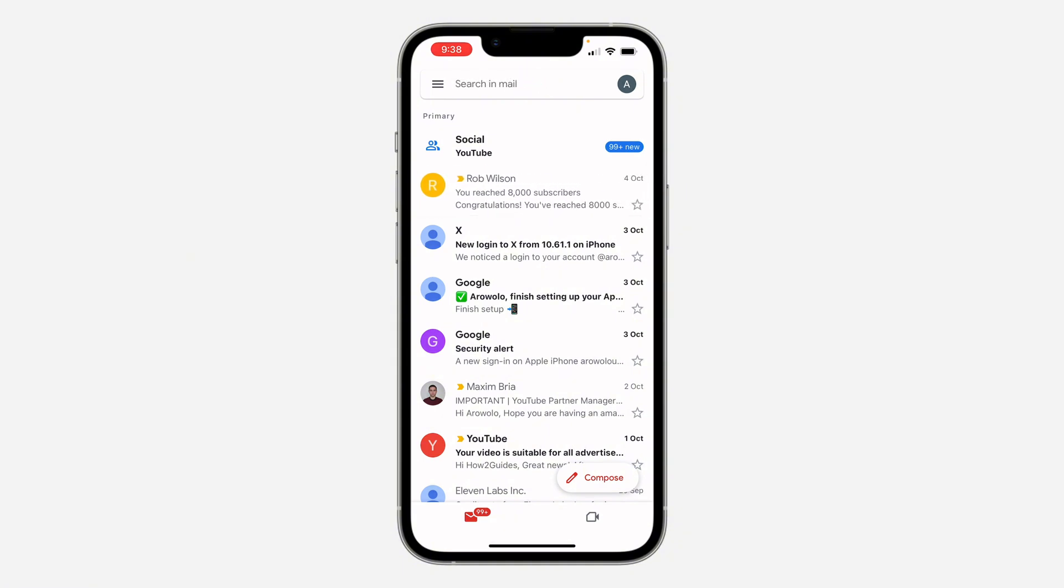If you want to change the swipe gesture to another action, maybe delete or others, let me show you how. First, open up the Gmail app and click on the three lines at the top left corner.